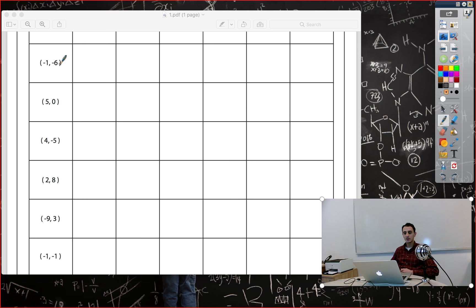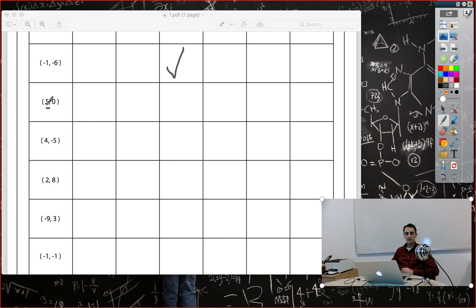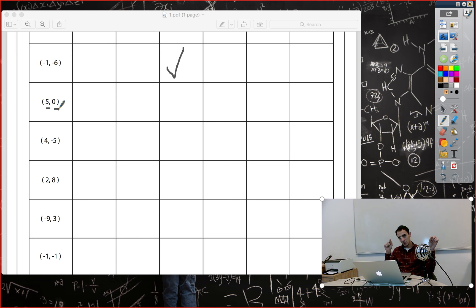Negative one, negative three — again both negative, so that's the third quadrant. And here we have 5 and 0: x-coordinate is 5 and y-coordinate is 0. It means we have no y-axis, just the x-axis — we put a dot on the fifth step of the number line. So this point is on the x-axis.